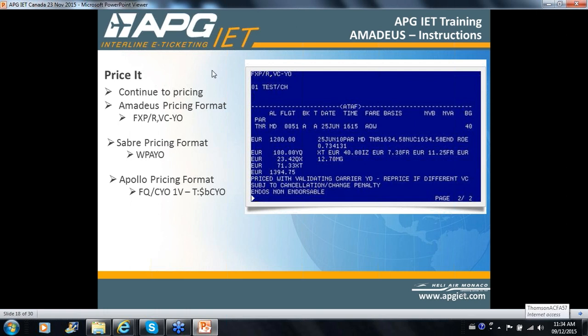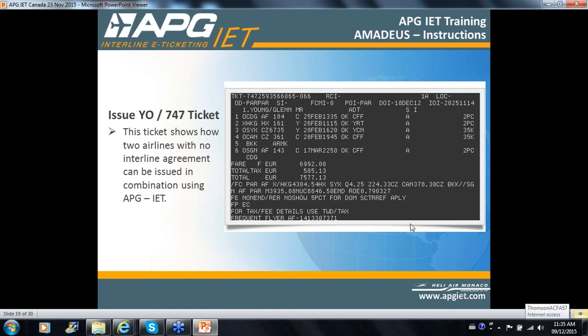Once you've figured out if the carrier is allowable for ticketing, you need to price it. You have your pricing commands — using a specific example on the slide, the pricing commands are shown in the left-hand column for Amadeus, Sabre, and Apollo. We had an earlier example using this itinerary with a combination of airlines — Air France, Hong Kong, and China Southern. What if there's a code share flight? One airline operates it and another wants to ticket it — how to tell if flight combinations are eligible for YO ticketing.